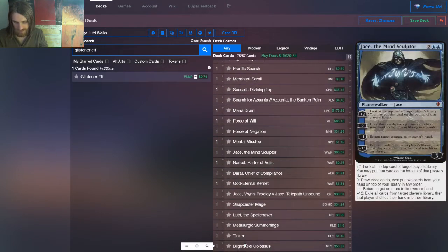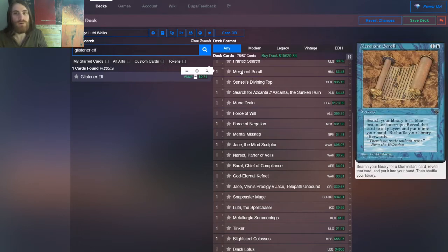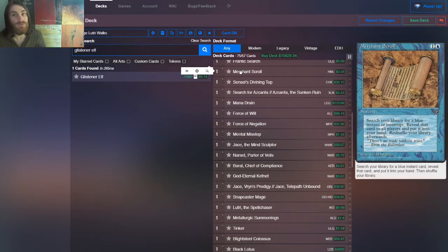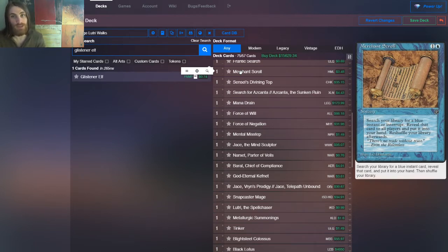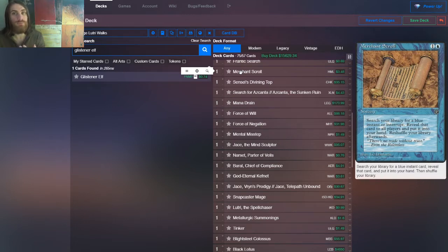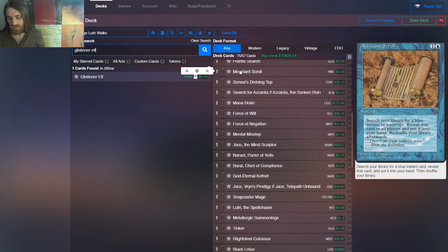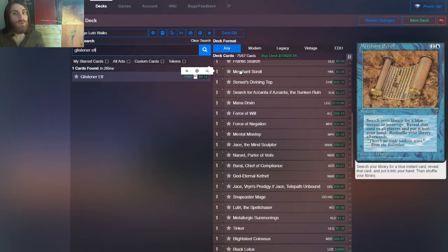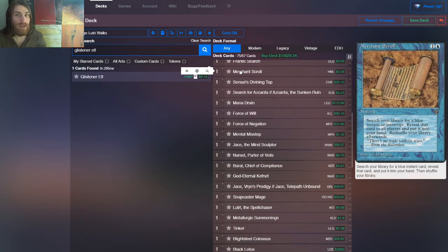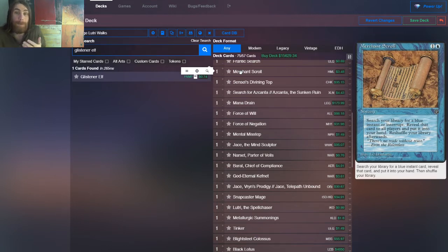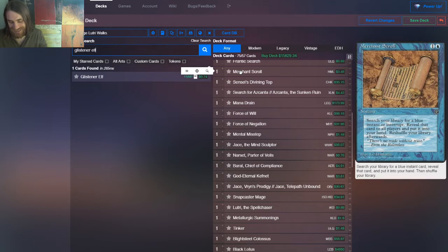All right, and then we have a merchant scroll to go and get us often ancestral recall just to draw a ton of cards, or dig through time so that we can select the cards that we get, or a counter spell like force of will so that we can protect ourselves as we're ready to start going off. So merchant scroll is a little bit of whatever you need. Now it only gets blue instants. Now blue is the deck outside of artifacts and lands, but instants, which means we actually can't get any of our time walk spells.